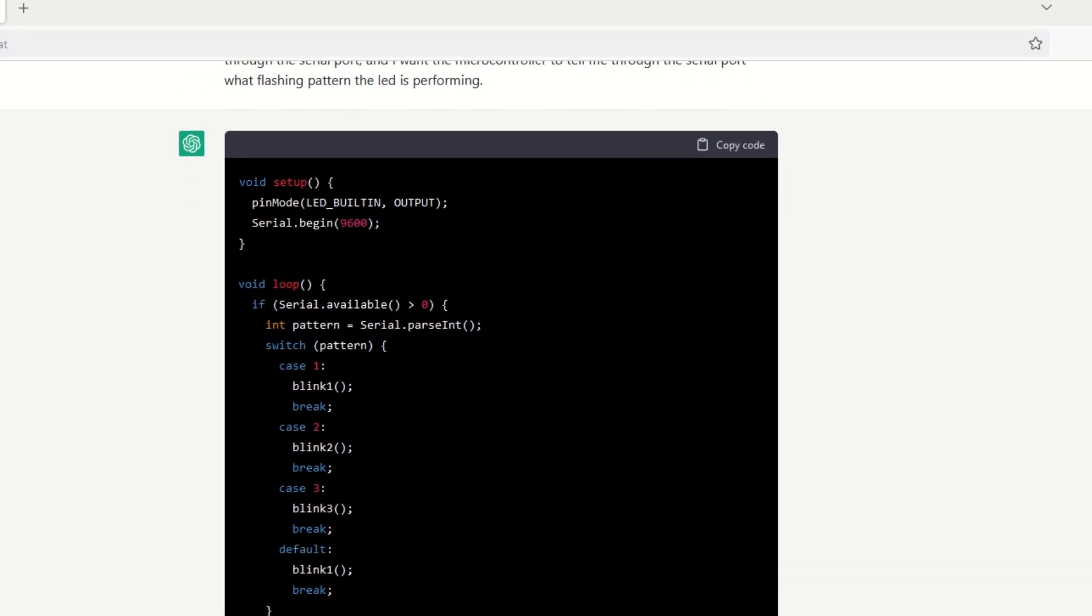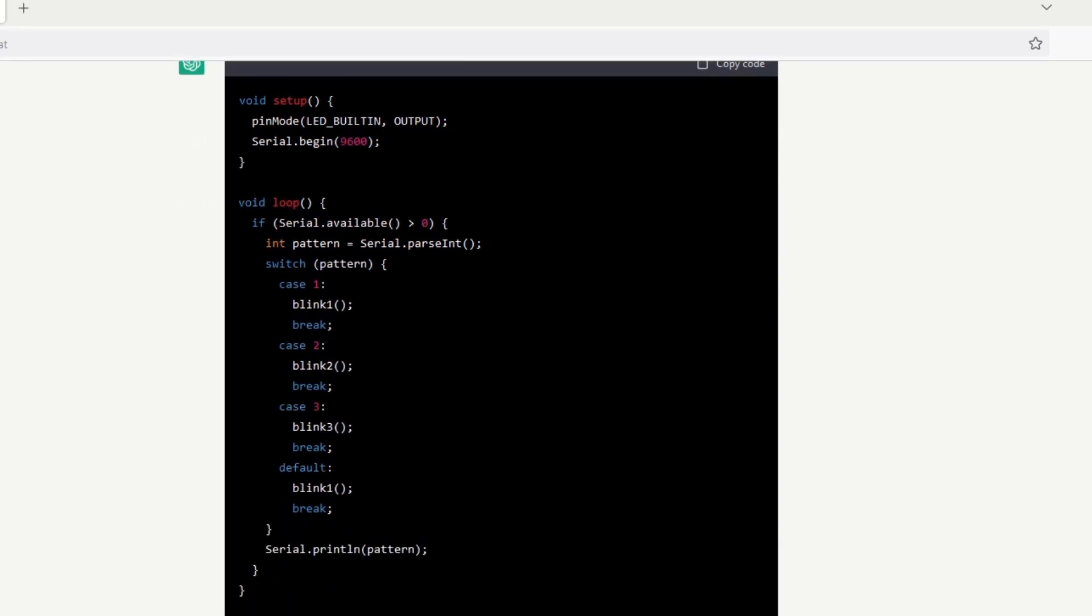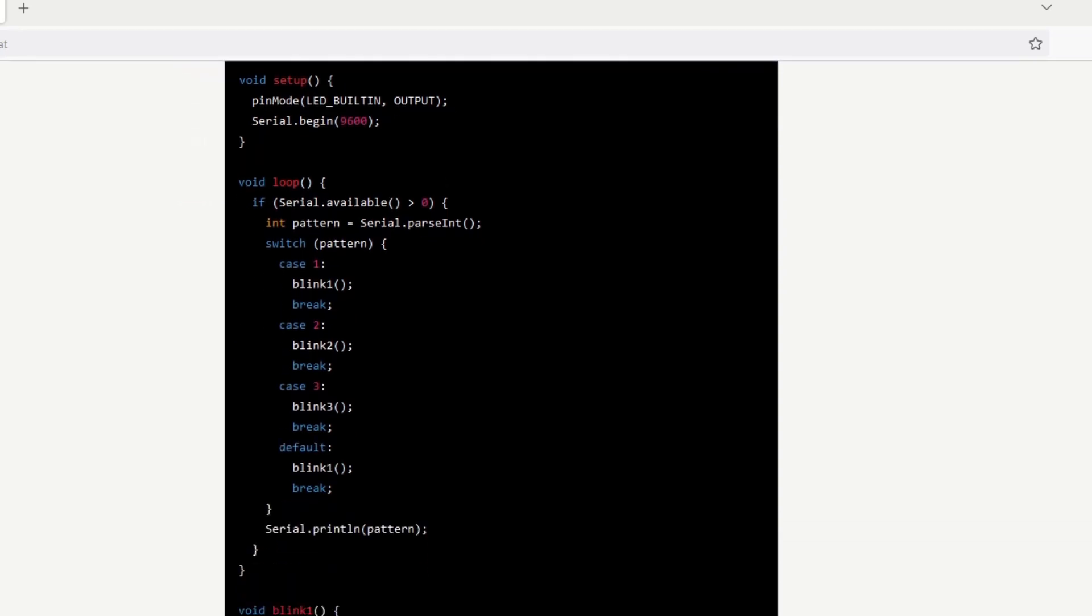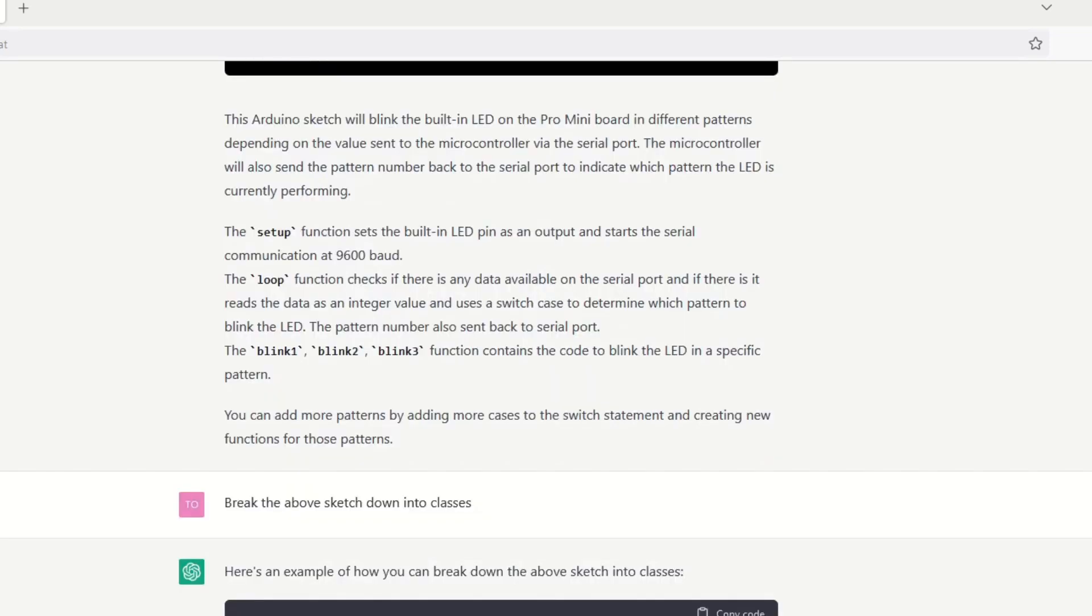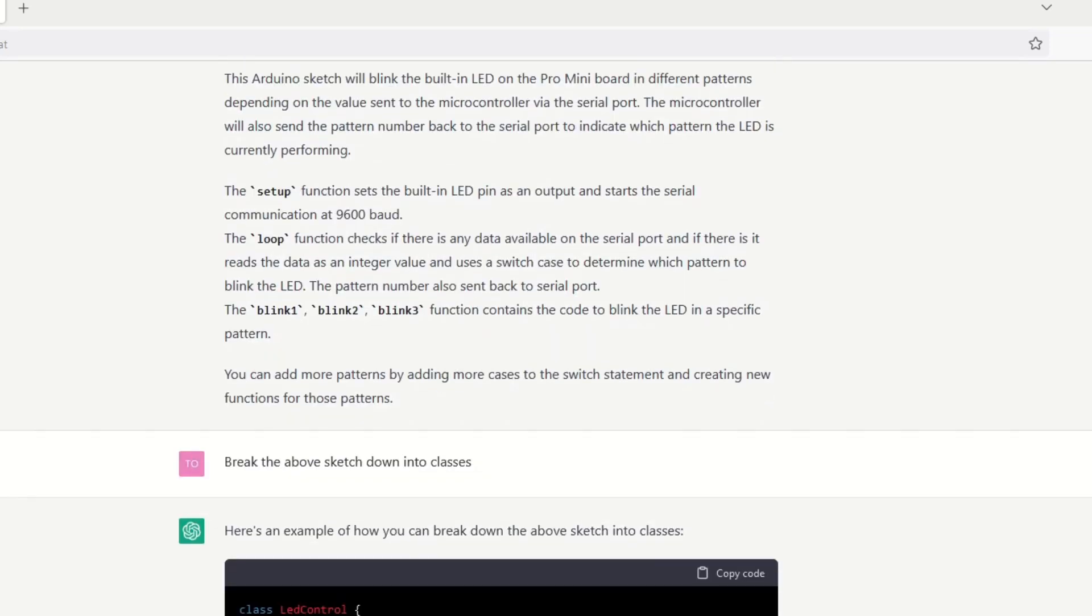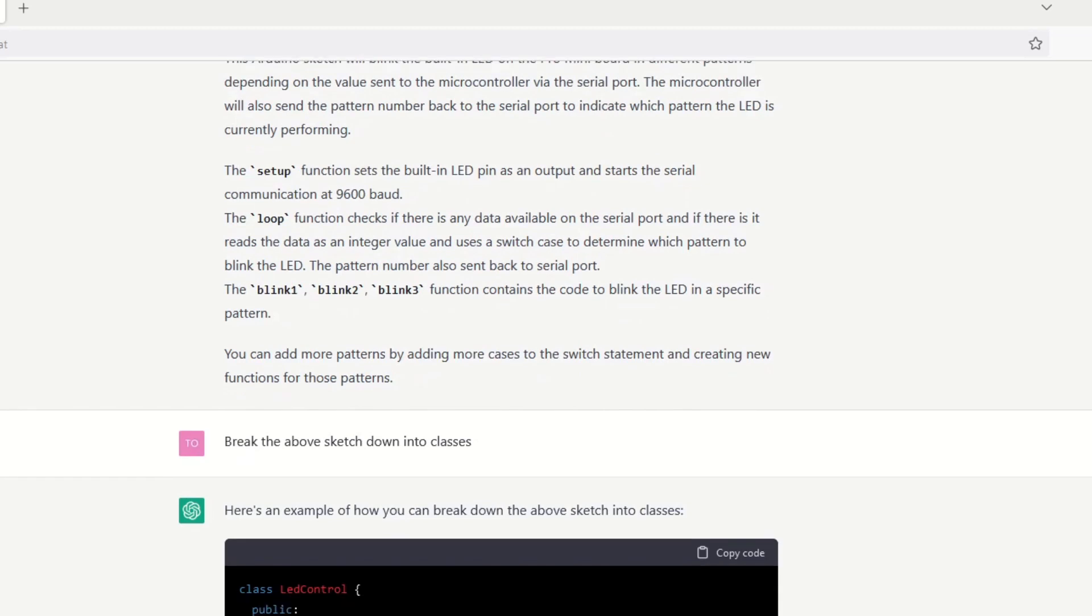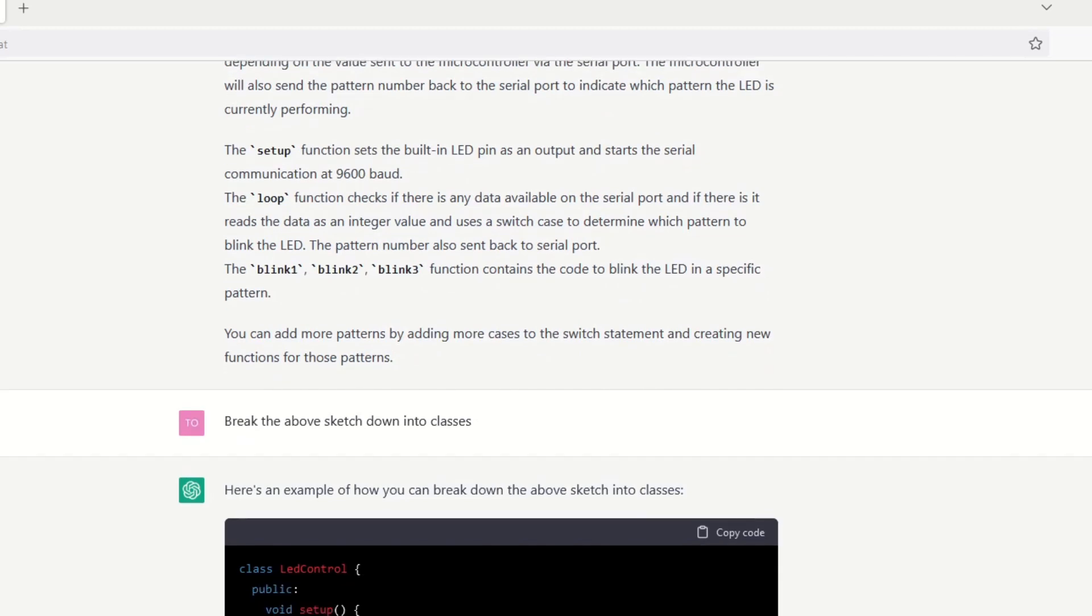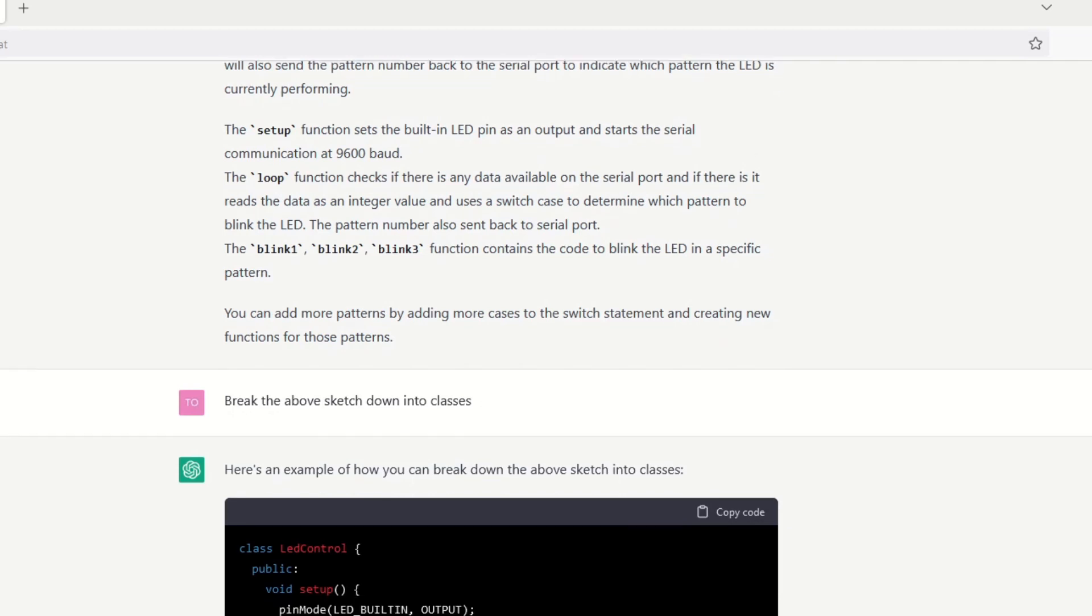At first ChatGPT would only generate simple code, but then I asked a follow-up question. I asked it to break the already generated code down into classes. This time it was successful and generated a few classes and the required Arduino sketch to use them.